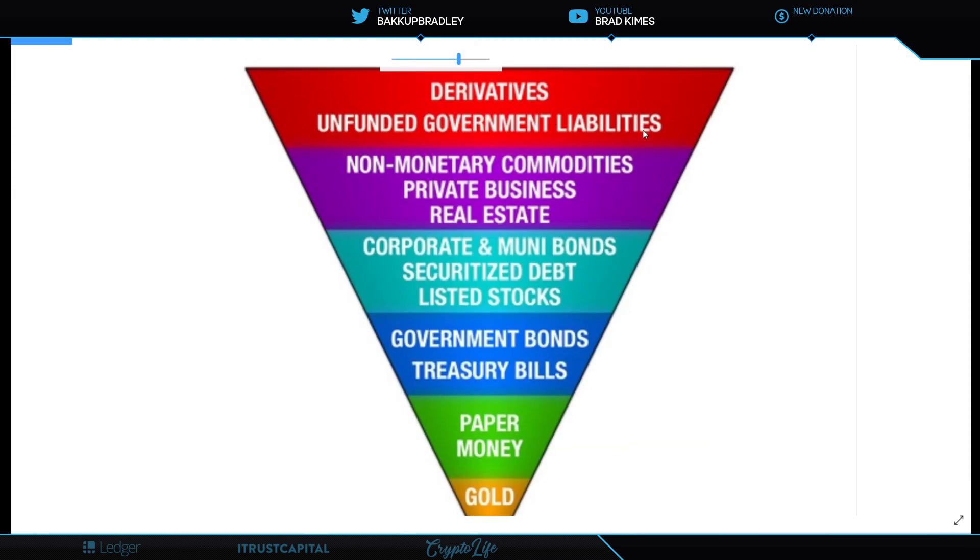Derivatives, unfunded government liabilities, non-monetary commodities, private business, real estate, corporate uni bonds, securitized debt, listed stocks, government bonds, treasury bills, paper money, gold. All of this runs on the ledger.